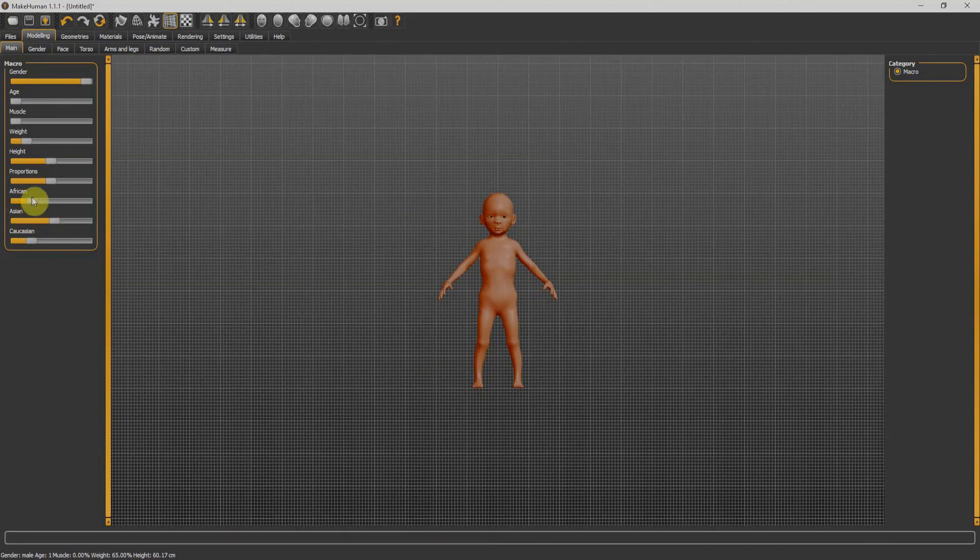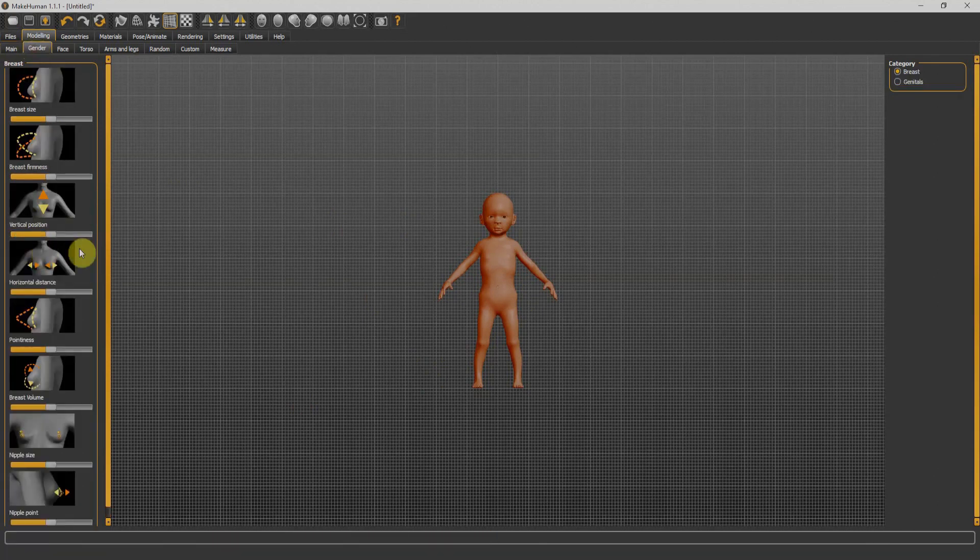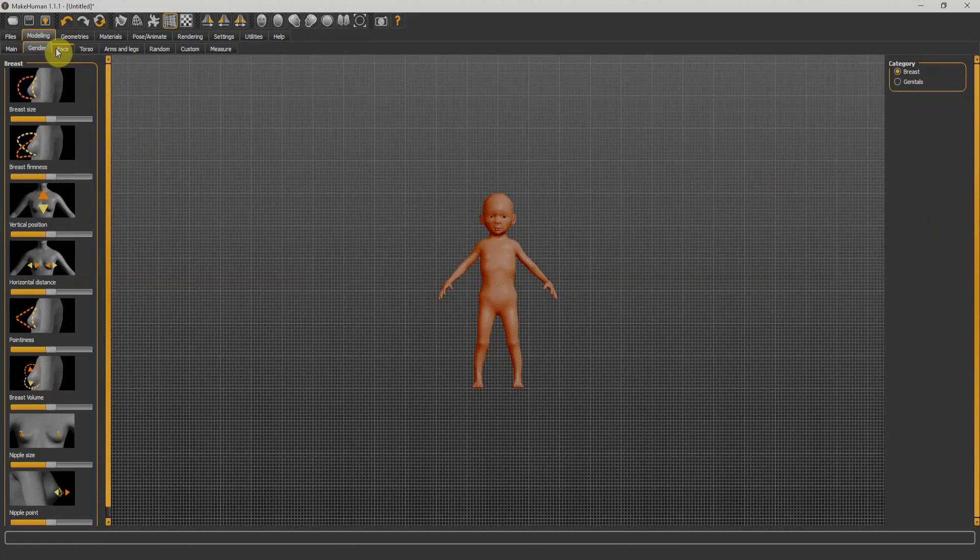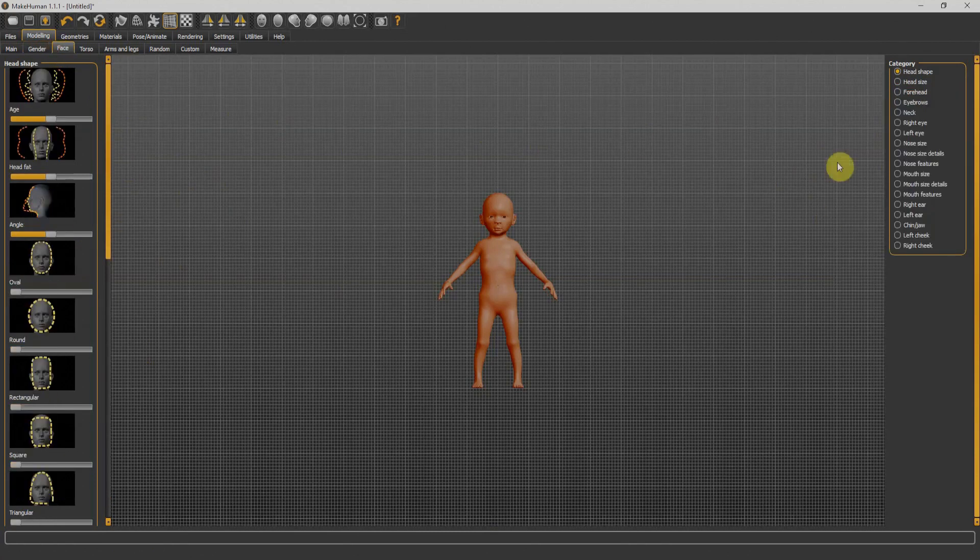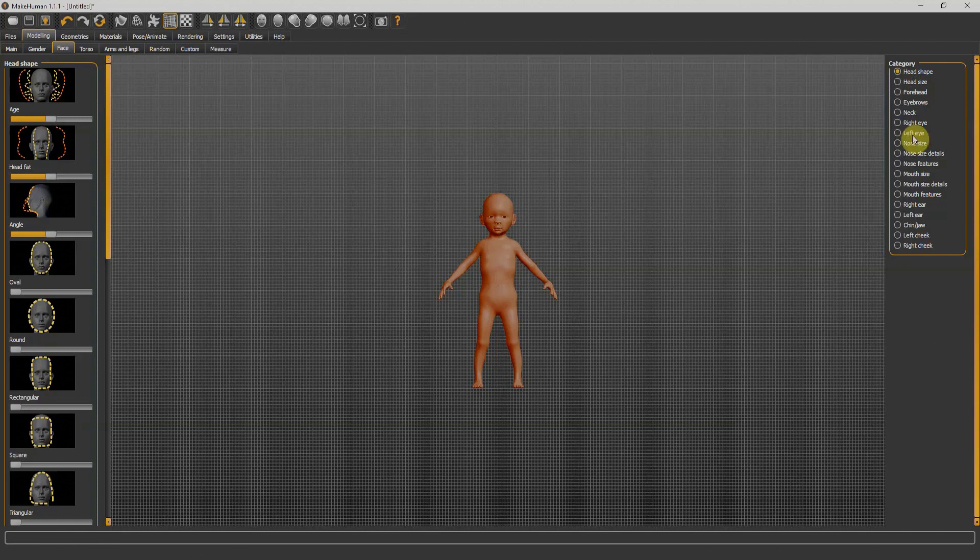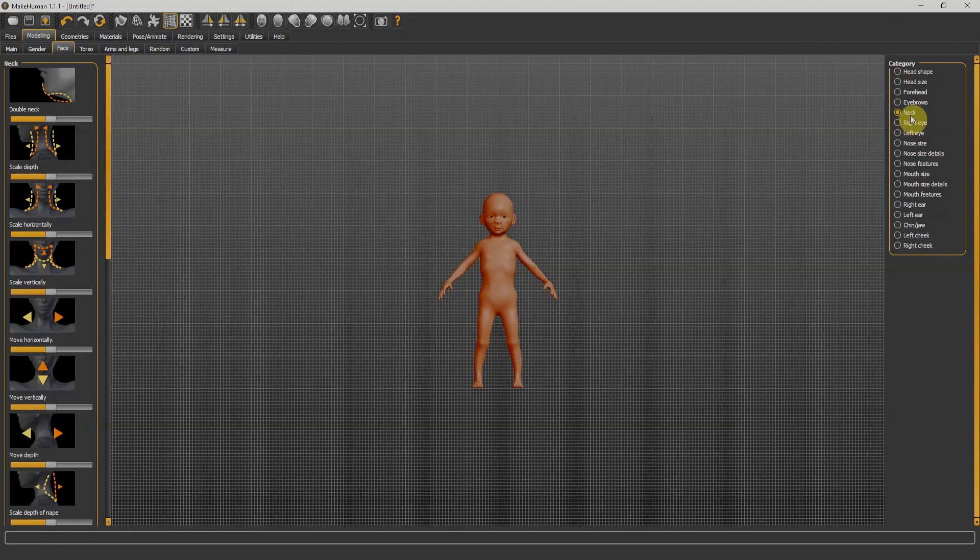I'll go to the gender tab - we can adjust the gender of our character. Next we have face. You can see now we have many categories on our right side.